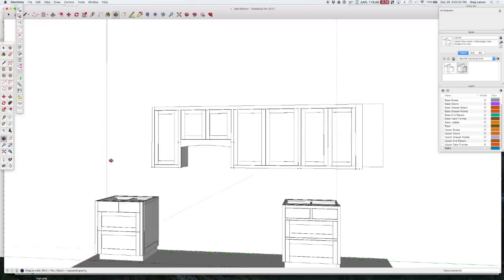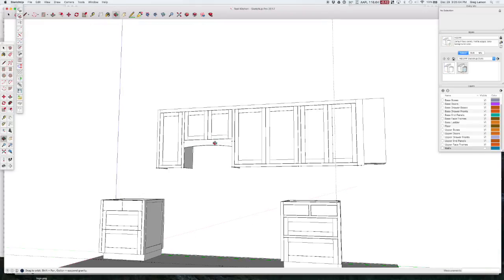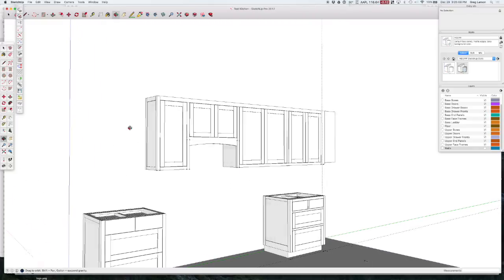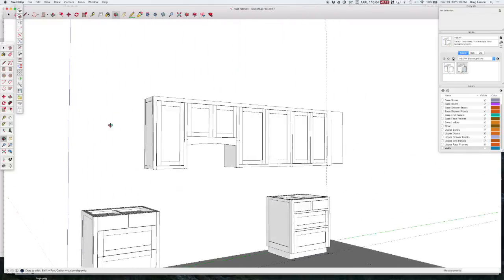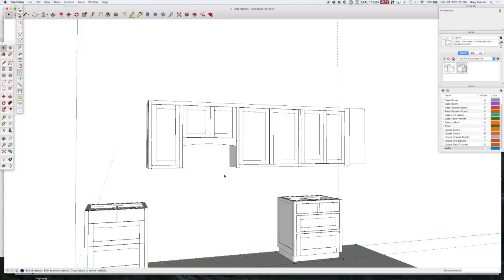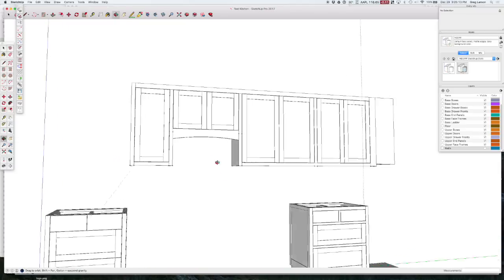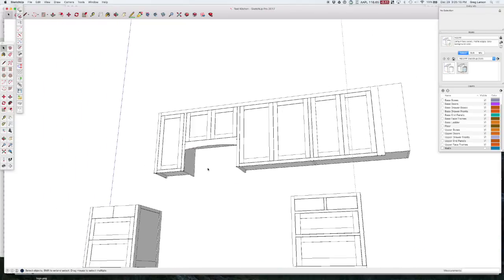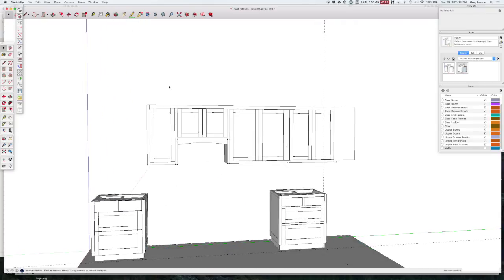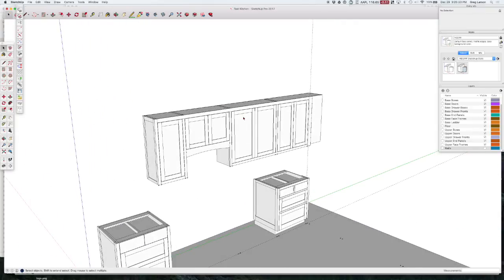So there's a lot you can do with the standard SketchUp tools, as long as you understand the rules and how to make sure that CabWriter knows about these parts so that they don't either get blown away or don't end up on your cut list. So enjoy yourself. Add as much as you want to your drawing. Modify as much as you want and make sure you follow the rules. Thanks.